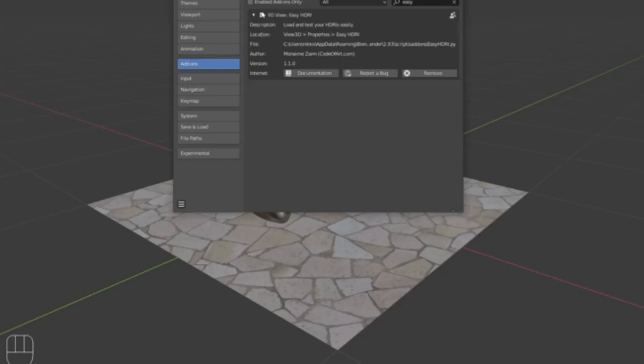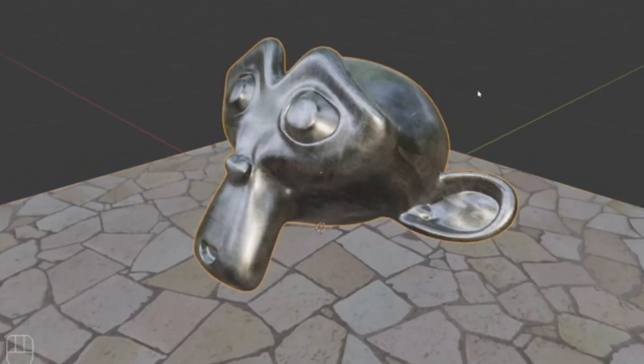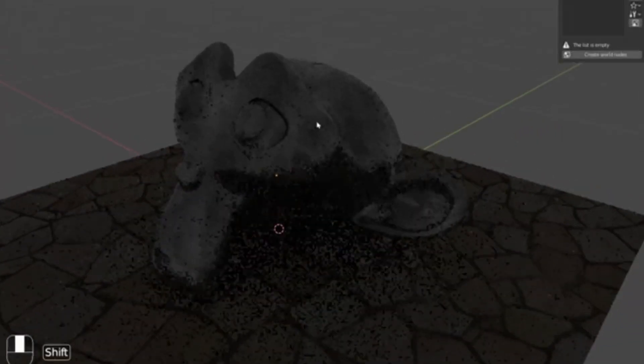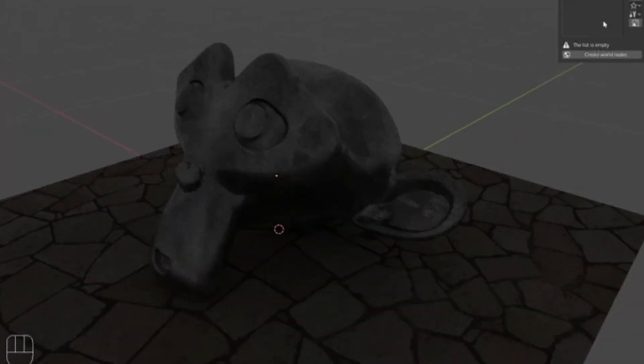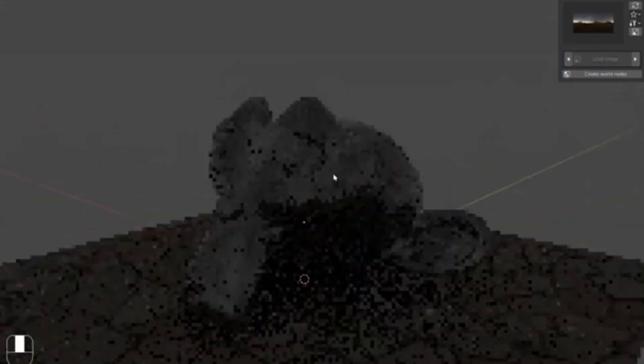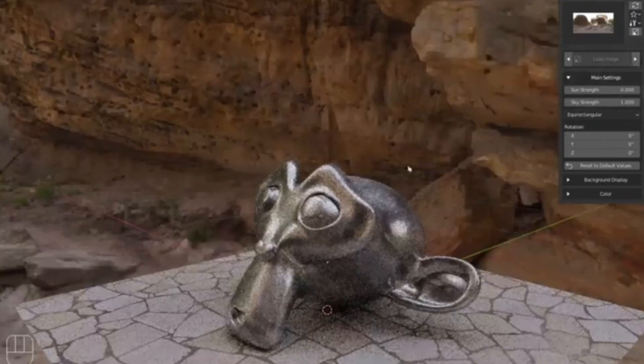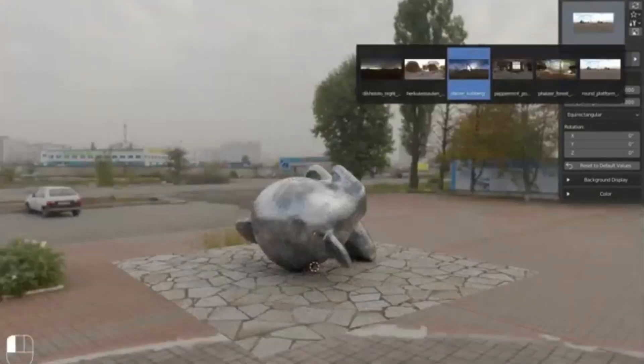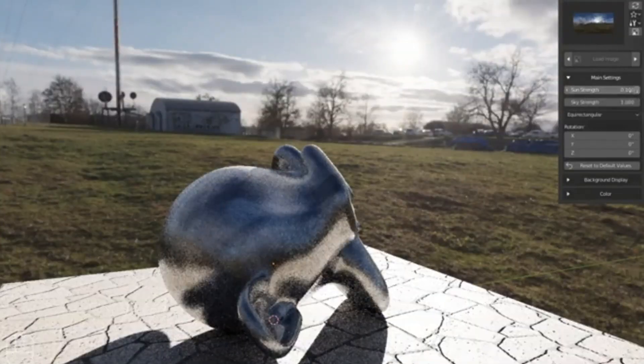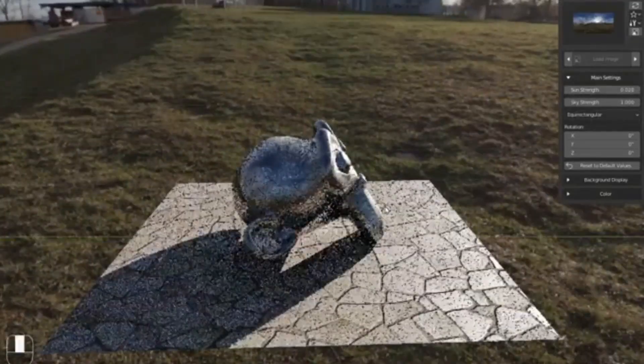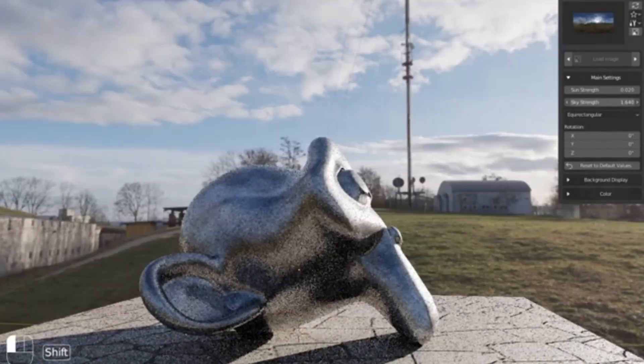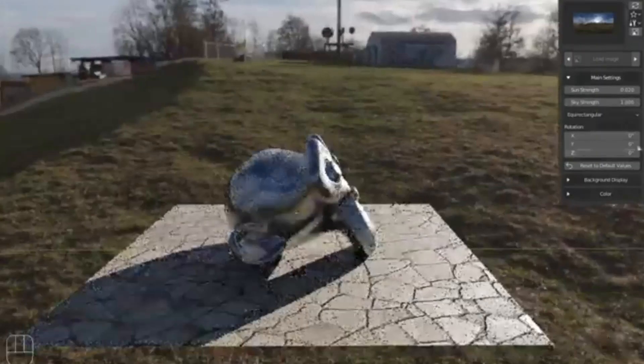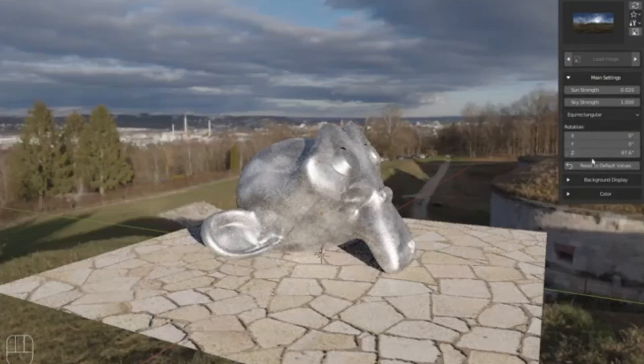Are you ready to take your renders to the next level? Dive into the game-changing Easy HDRI add-on, which just dropped its highly anticipated version 2.0. Imagine you've spent hours perfecting your 3D model, tweaking every detail to perfection, but the lighting just doesn't seem right. Frustrating, isn't it? That's where Easy HDRI comes in.